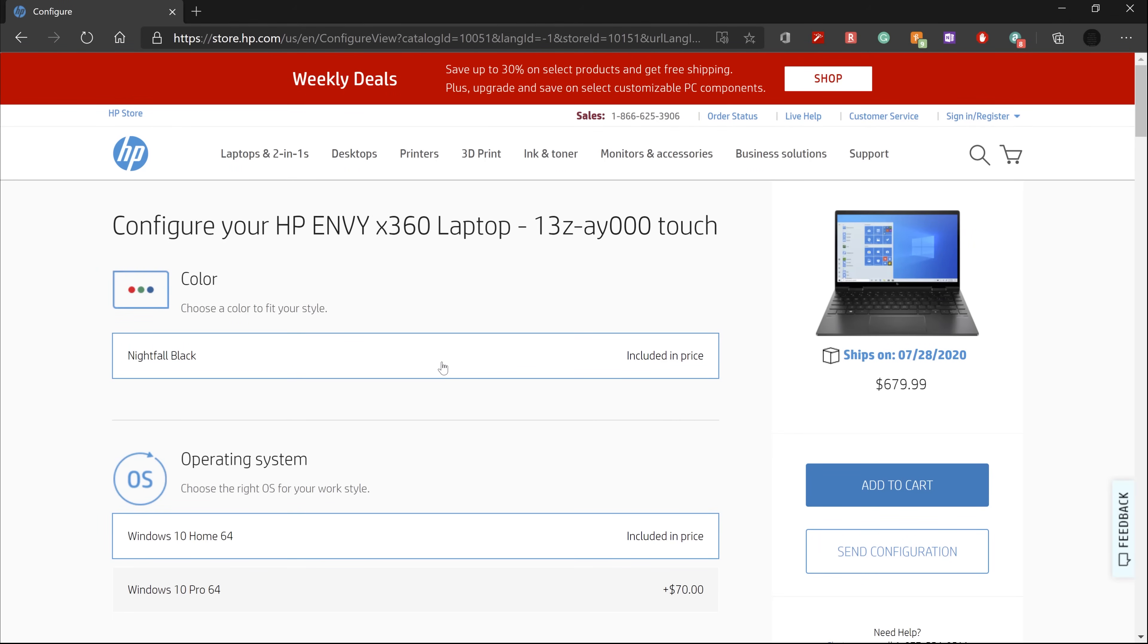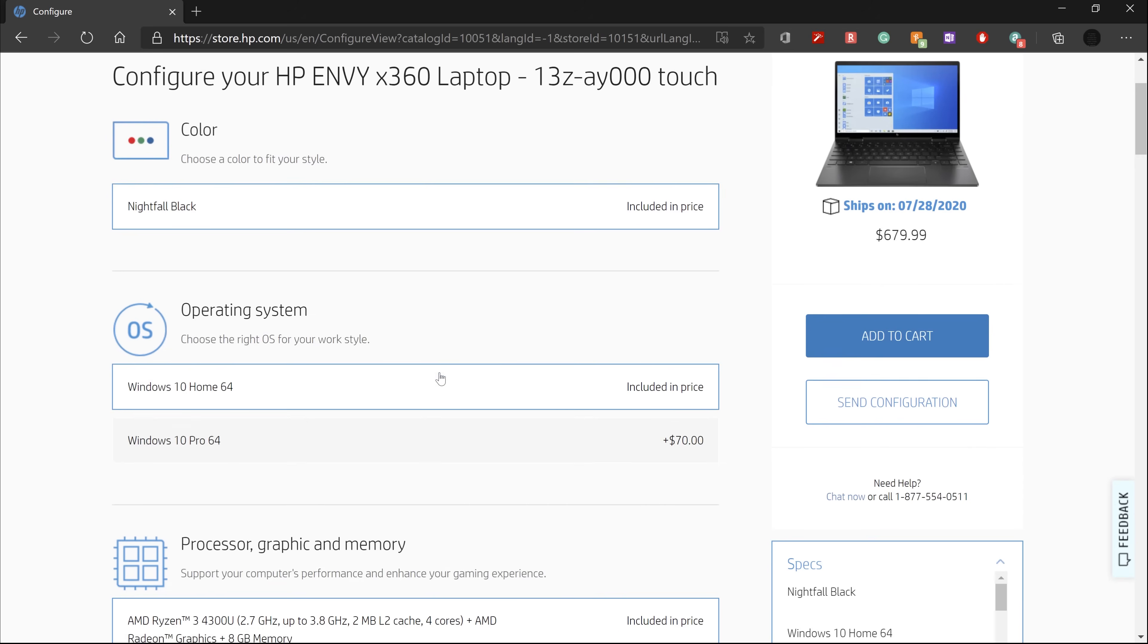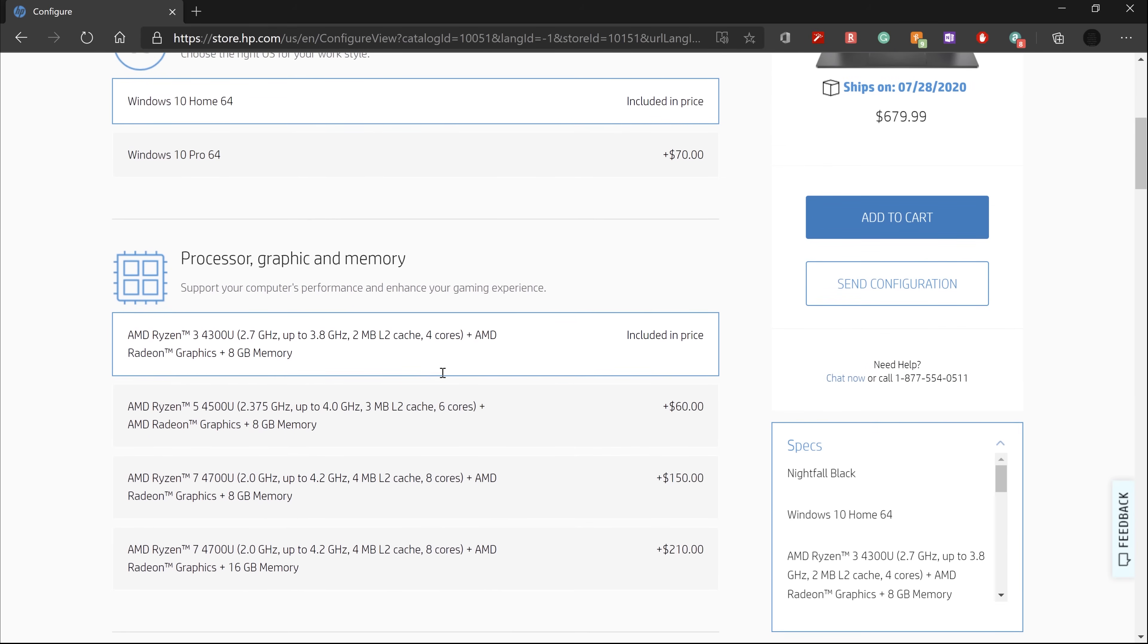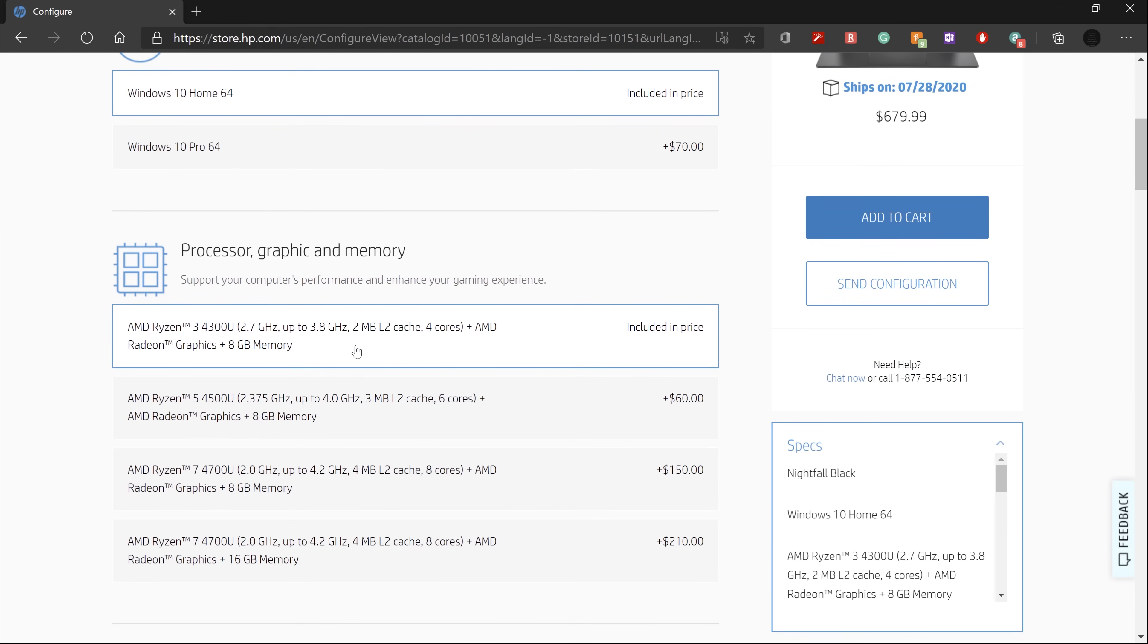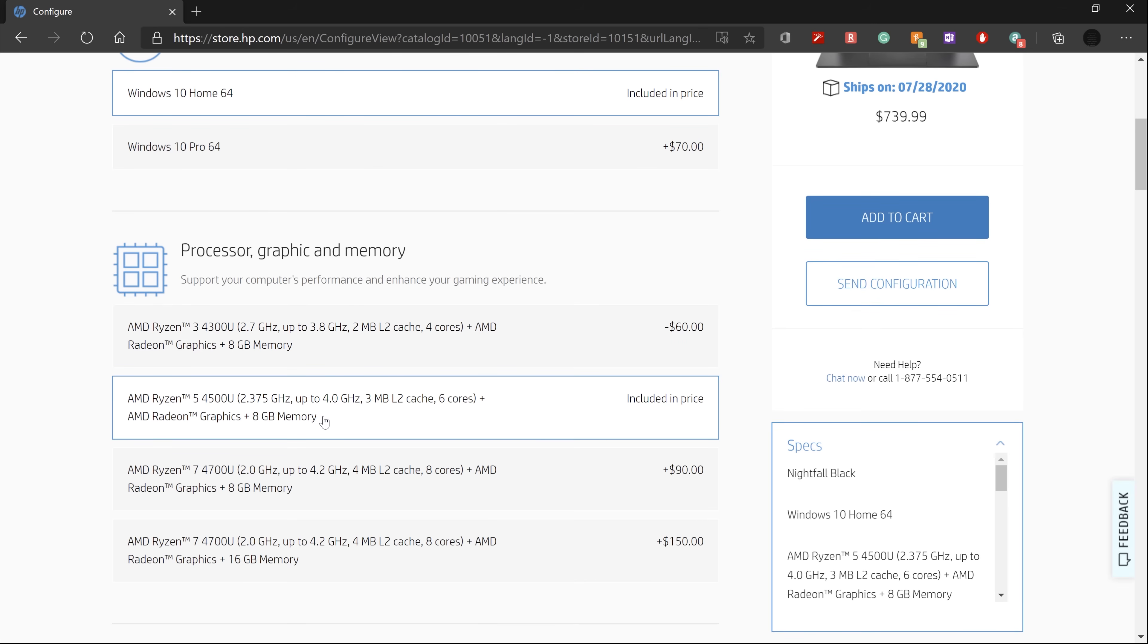You can purchase this model with up to 16 gigs of DDR4 RAM, but we have 8 gigs of RAM in this unit, along with 256 gigs of NVMe storage for around $800.